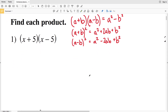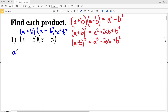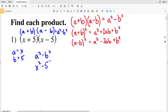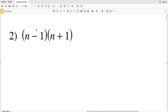Number 1: we have (a+b)(a-b), which equals a²-b². Our a is x and our b is 5, so we get x²-5², which is x²-25. That's the solution to number 1.